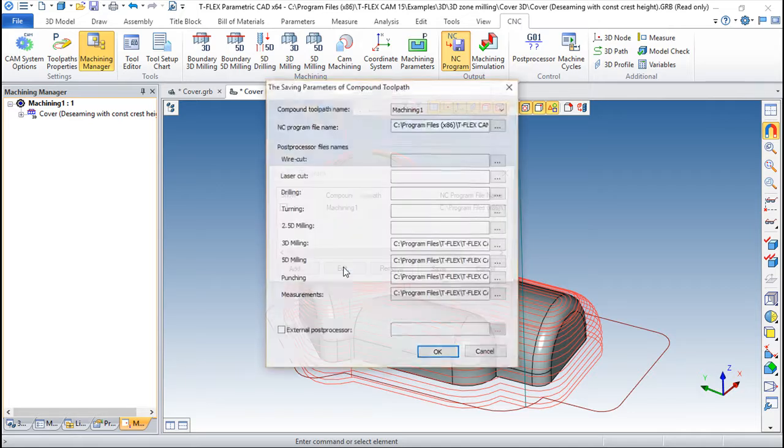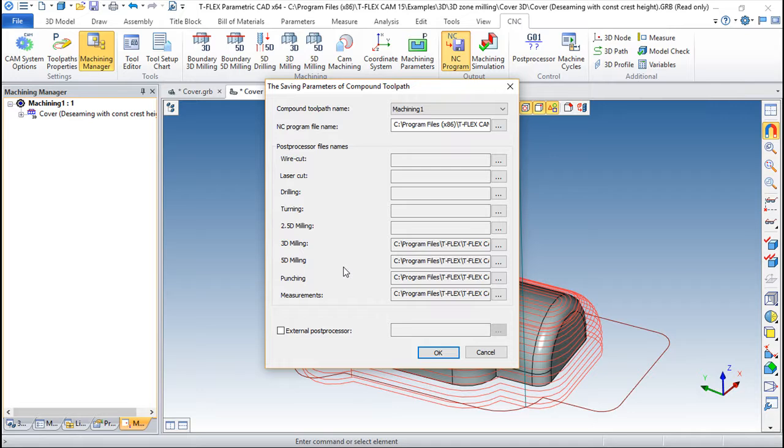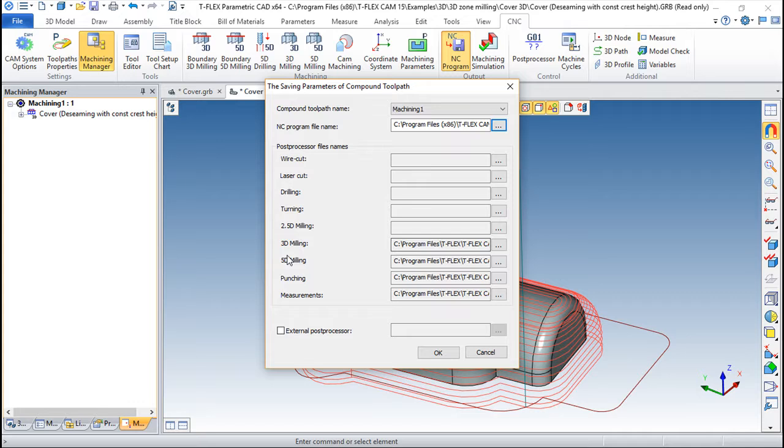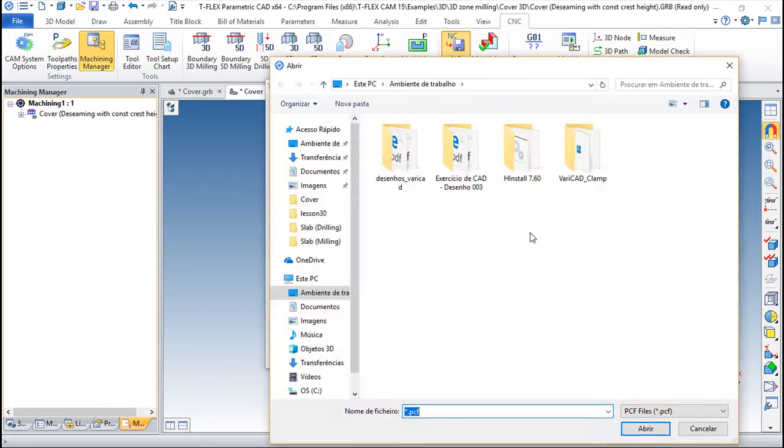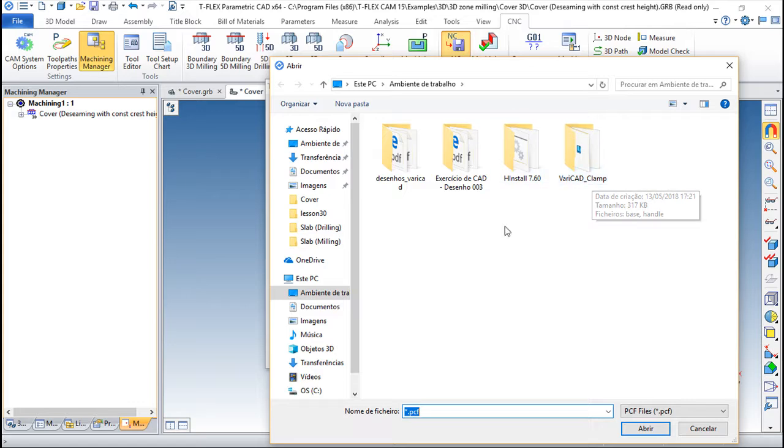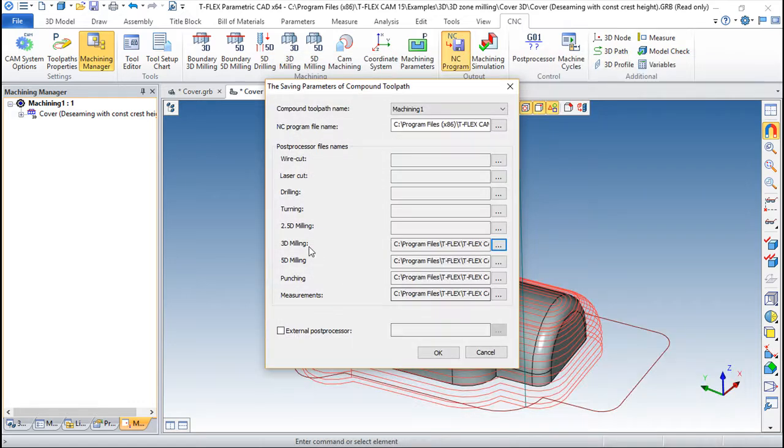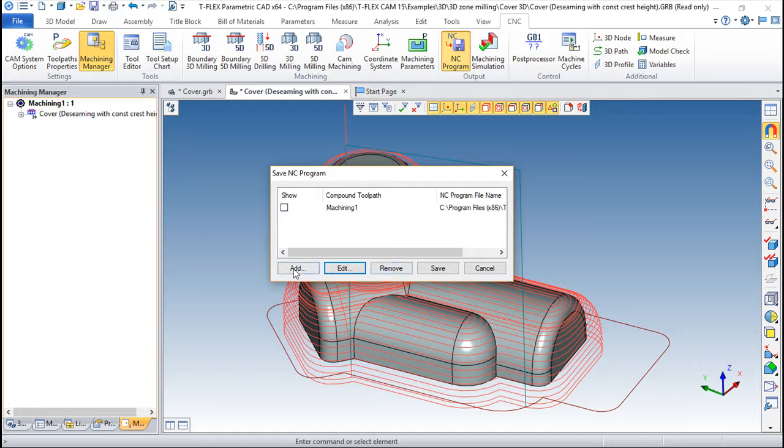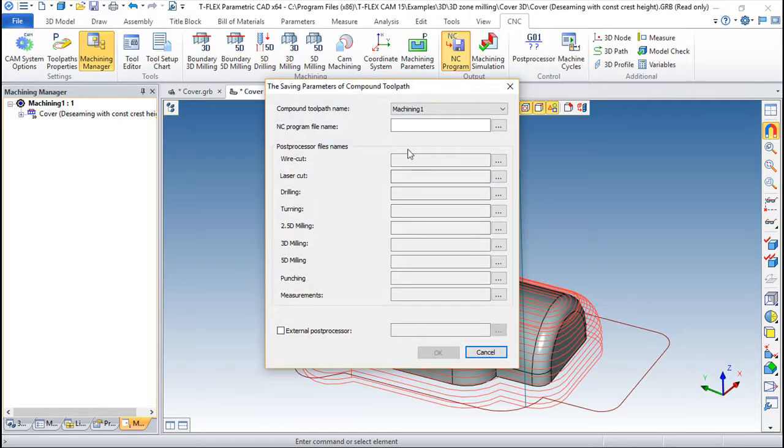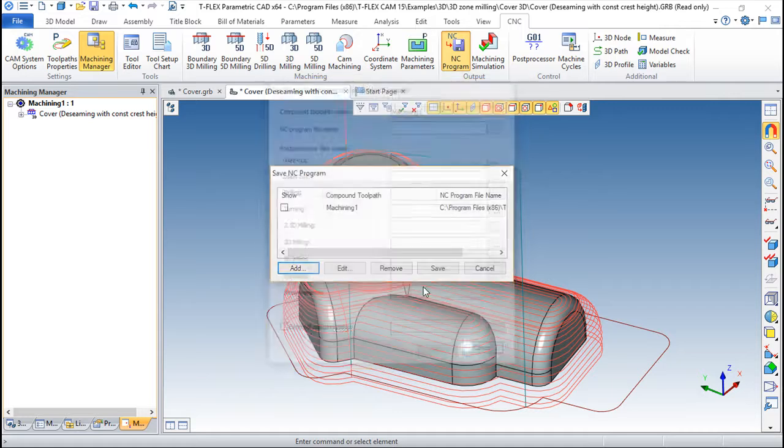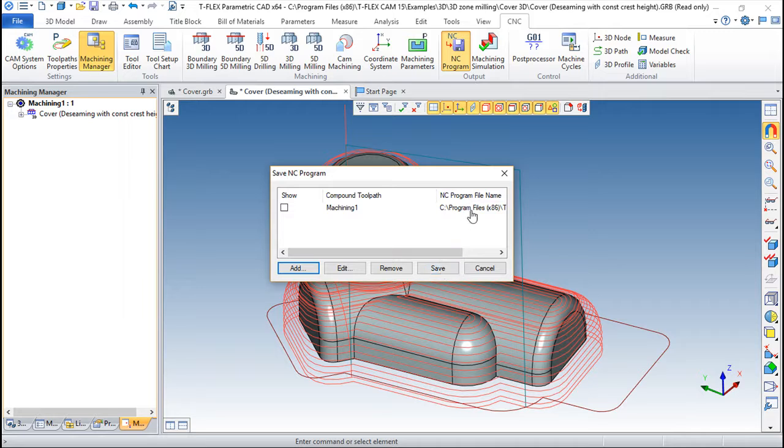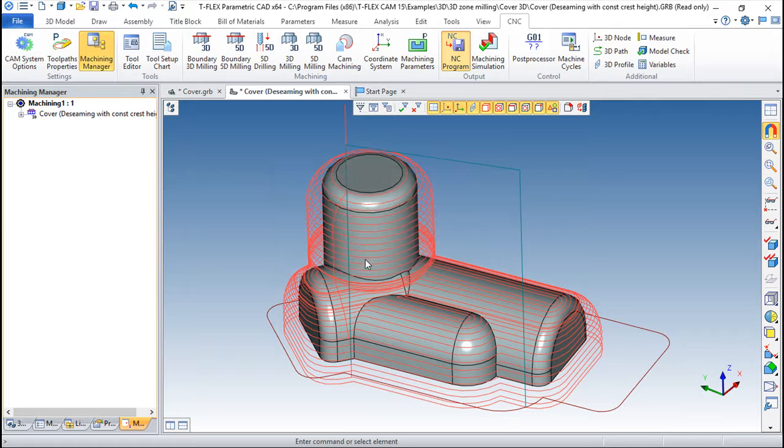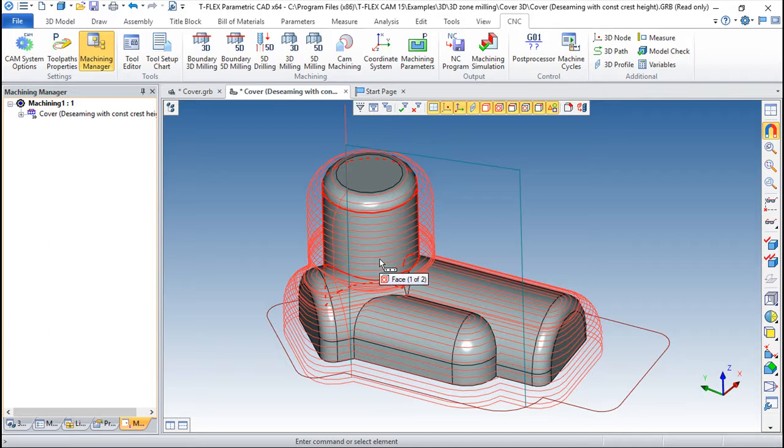We simply go into this place here and define the saving parameters. We can give it a name, we can give it a location where it will be saved, and we have this information here about the post processor that will be used to post process these things for each type of toolpath. We can identify an external post processor if it is the case. We can add new parameters if we want, so simply define this information and then do the save. I probably don't have the permissions to save it on the place that I'm pointing to, but this is simply this.